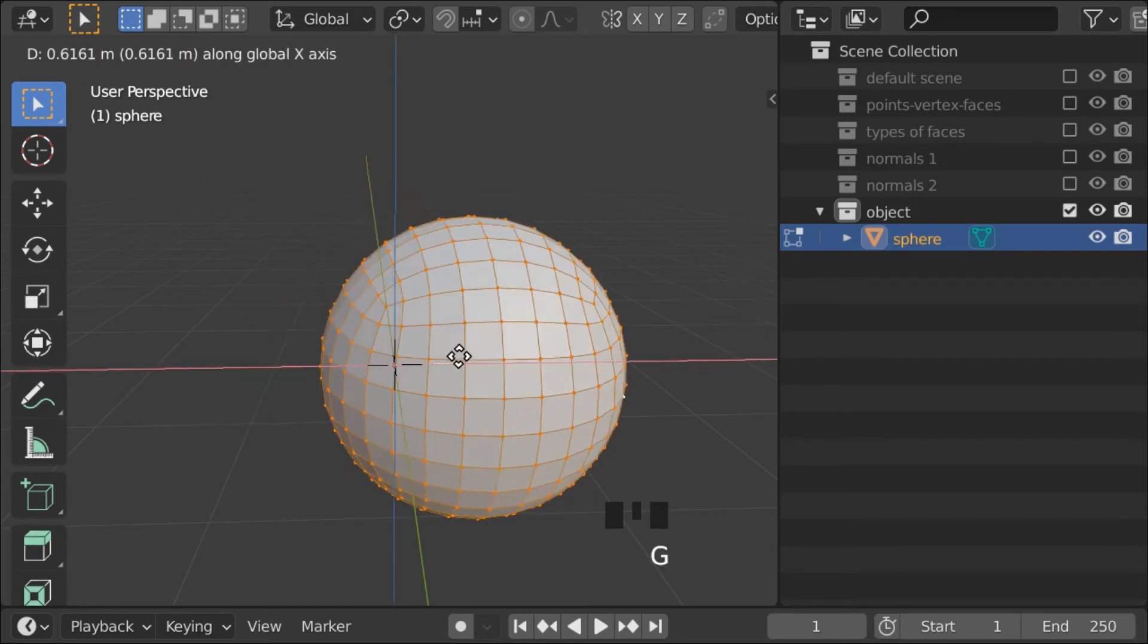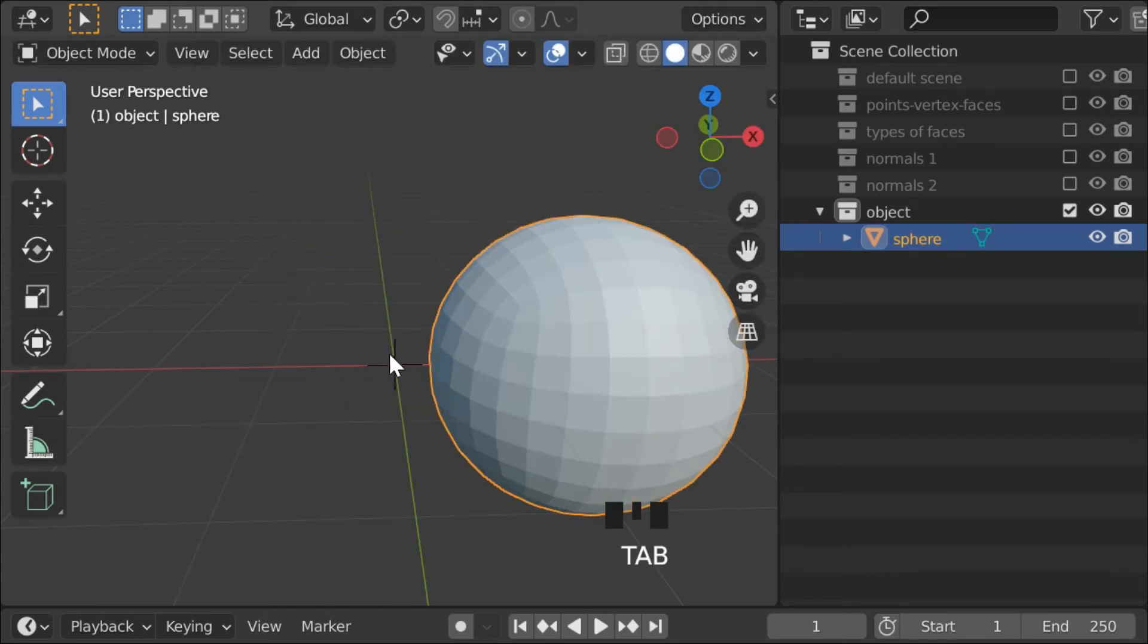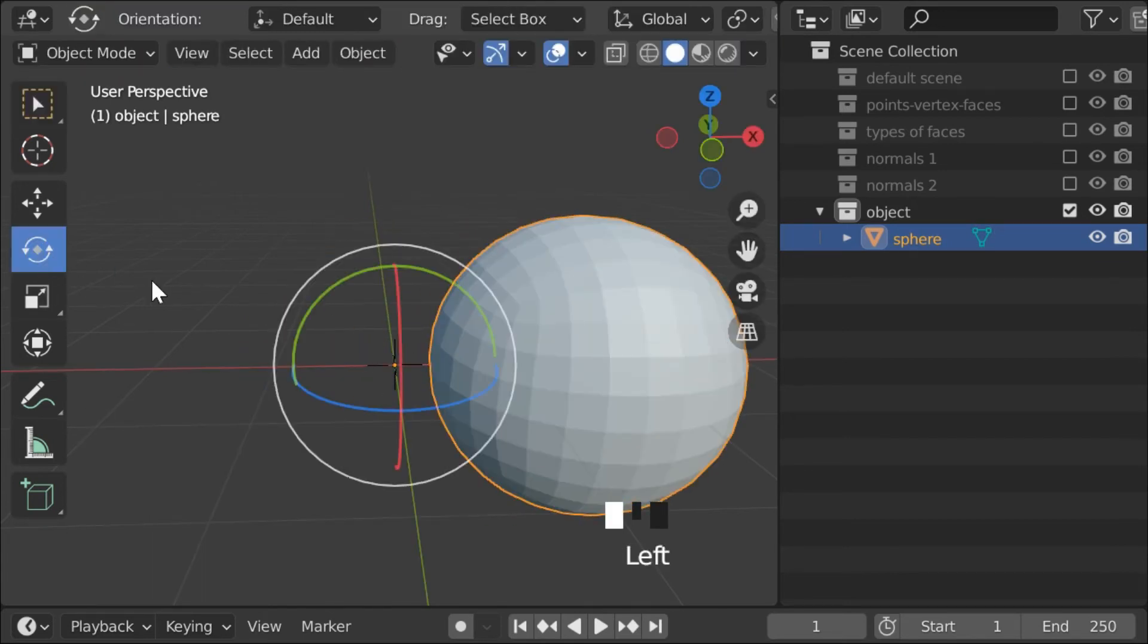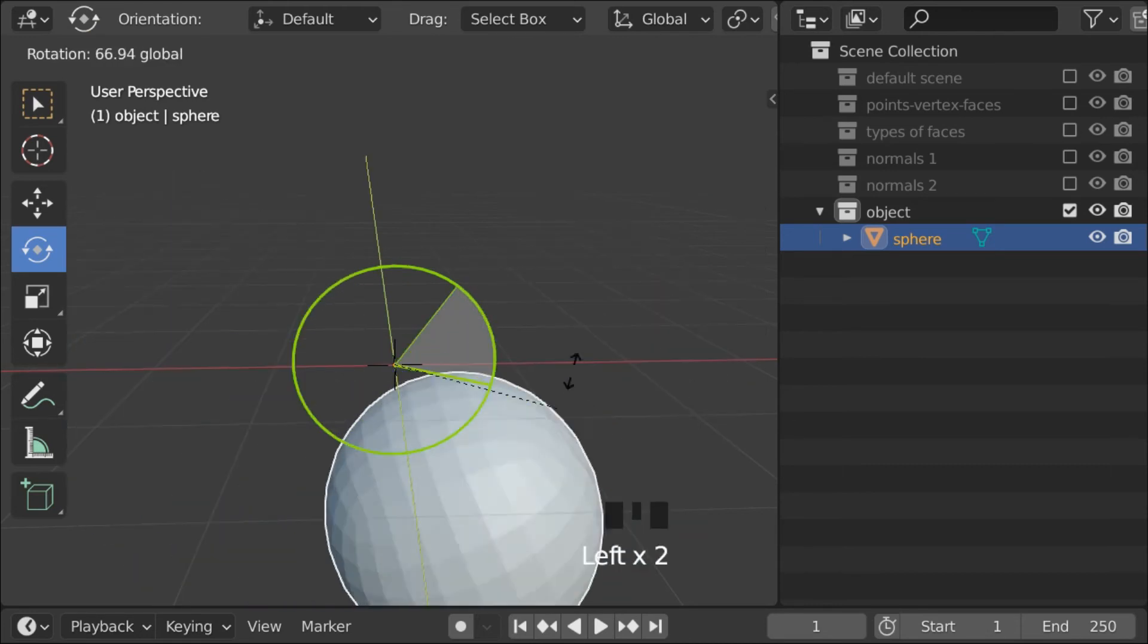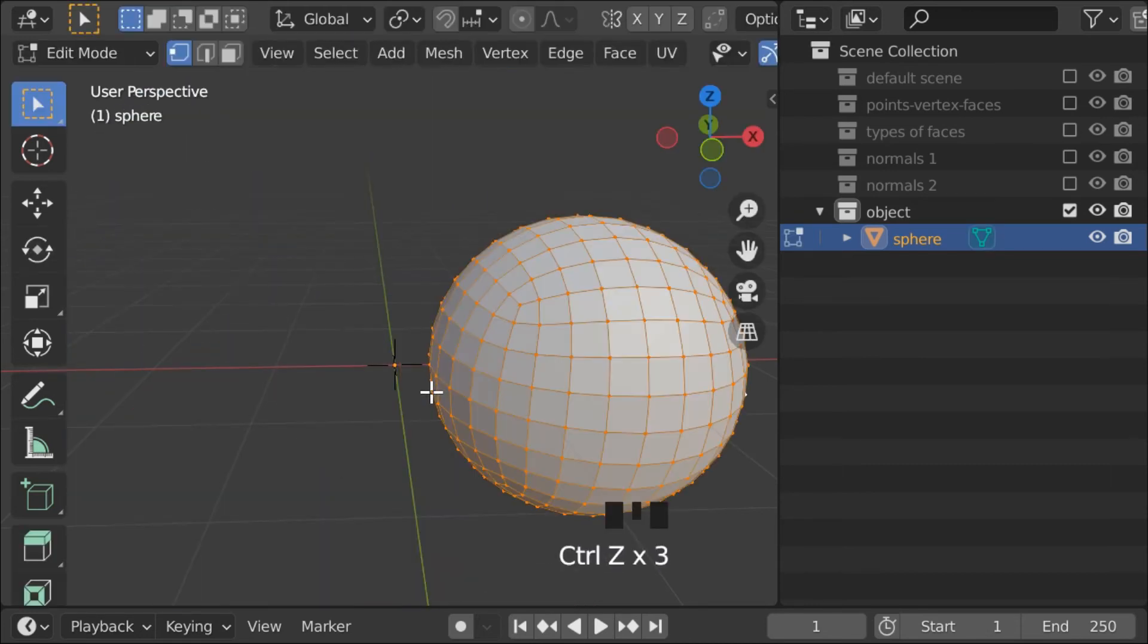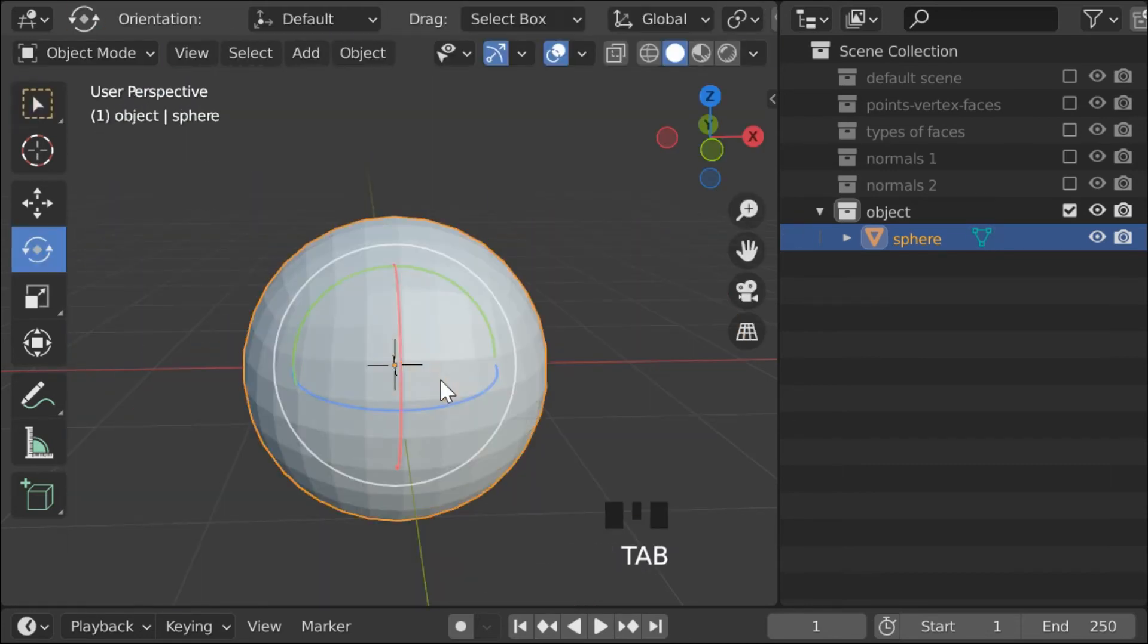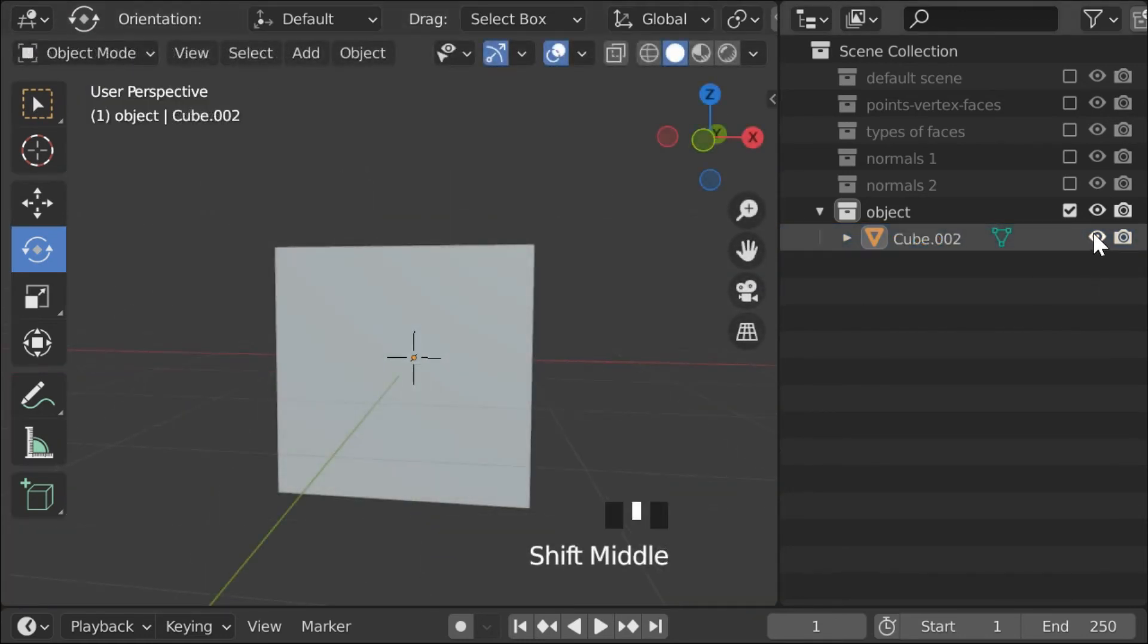As well as the origin of the object, which indicates where the center of said object is. You will learn the utility of an object's origin later on. Also you can see all of your objects here, in this tab, by the side of the viewport.